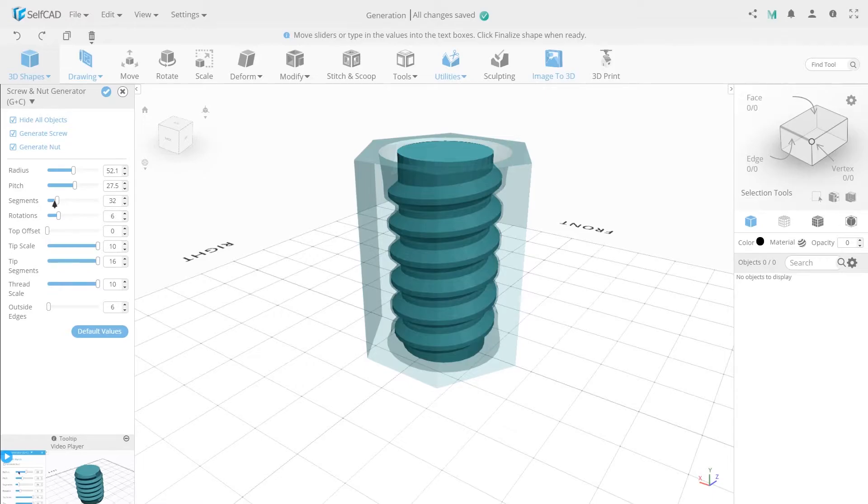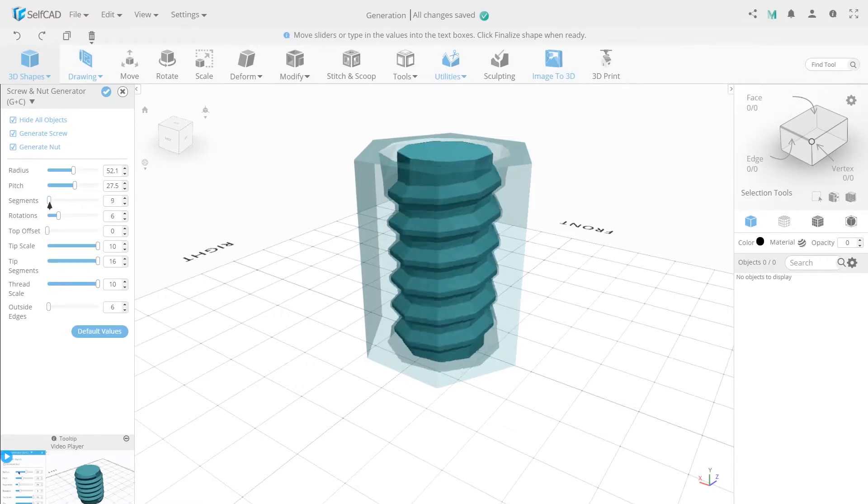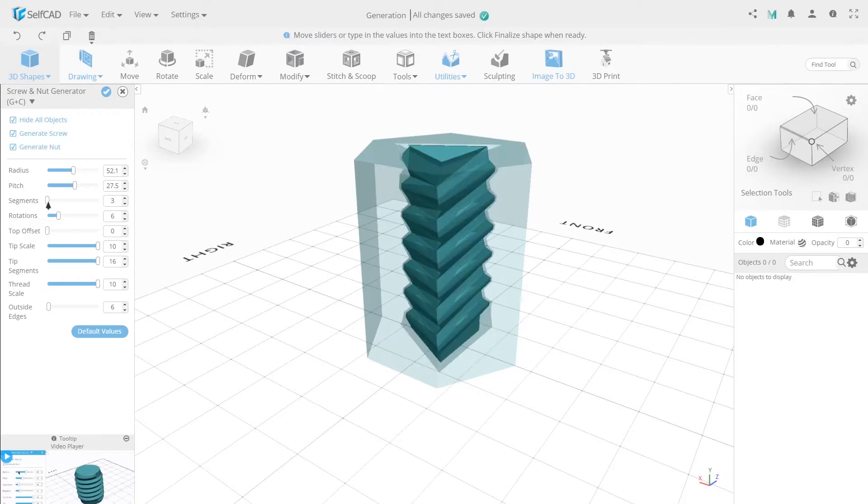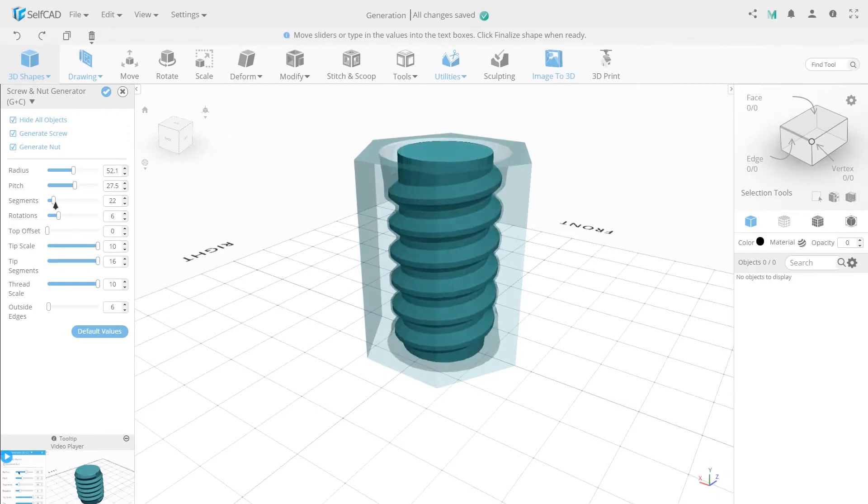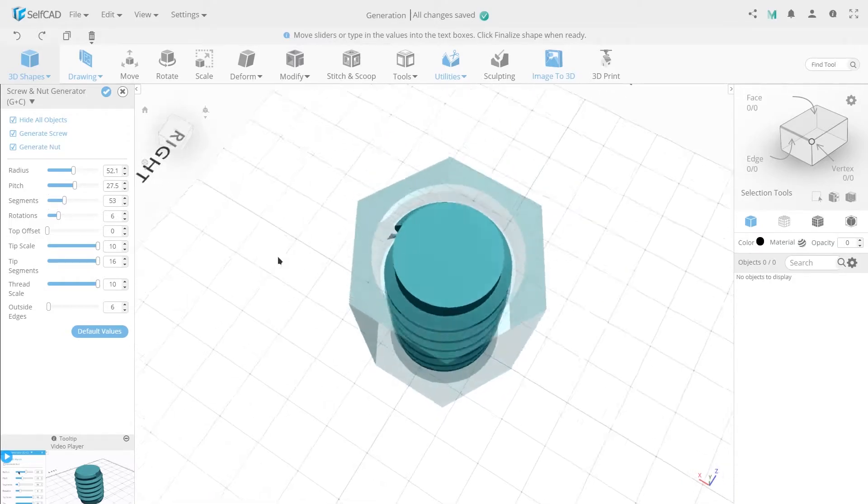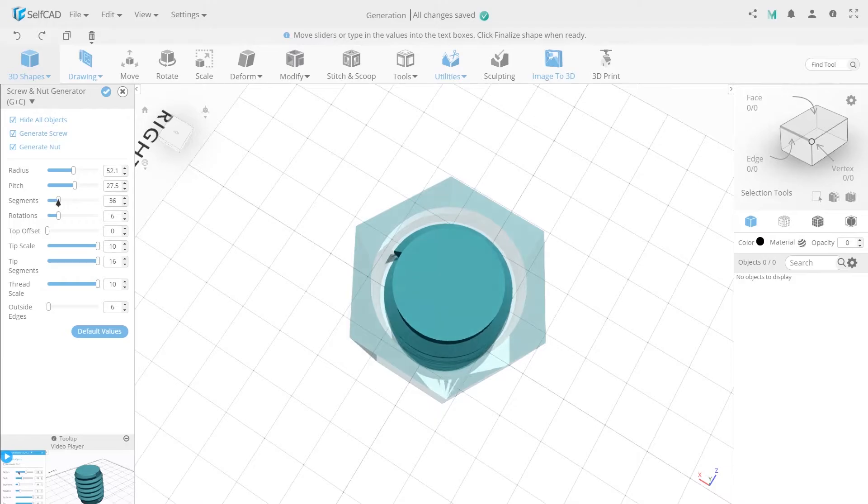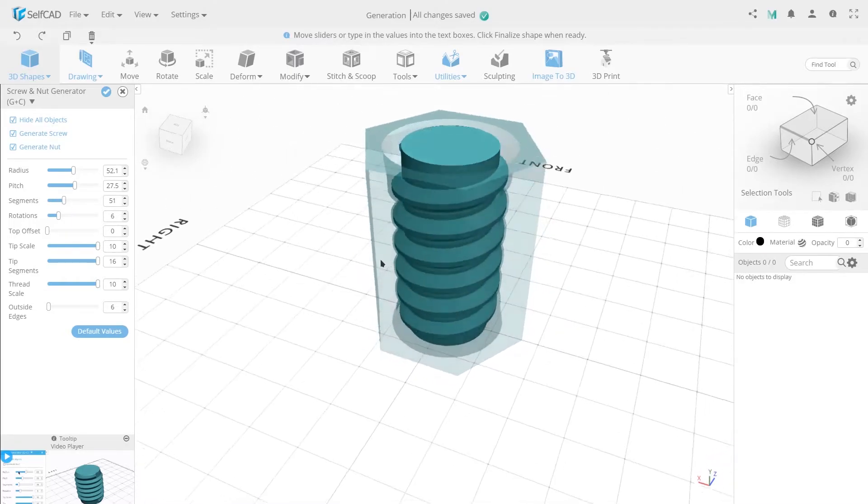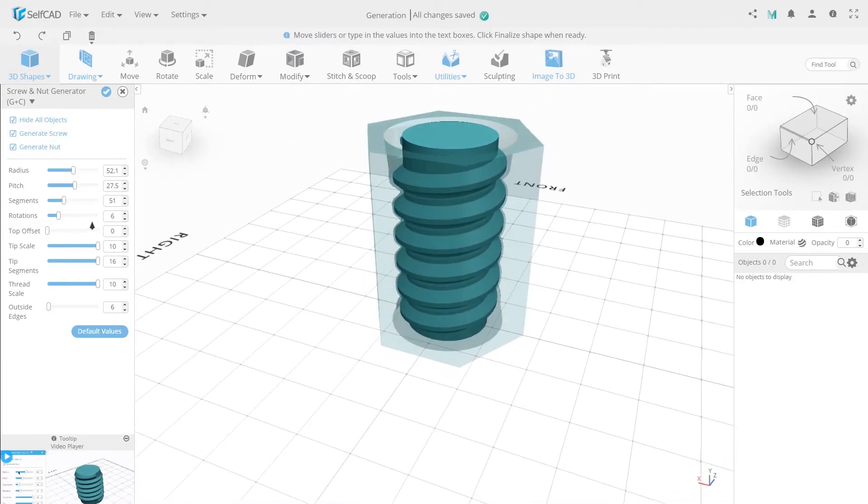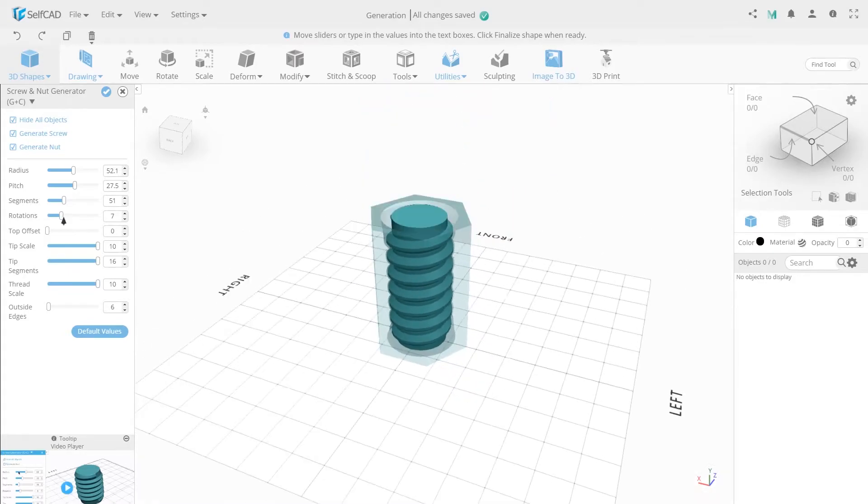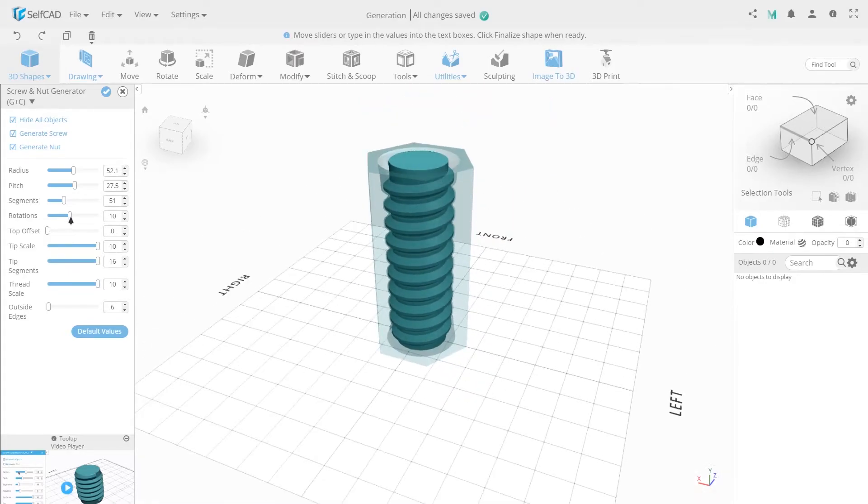Segments. Segment adjustment that allows you to add vertical segments to this object smoothing the shape. Rotations allows you to increase the height of the screw part.